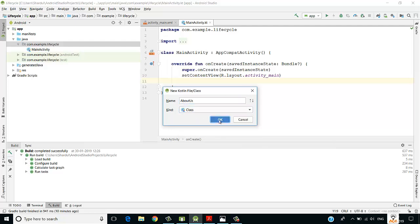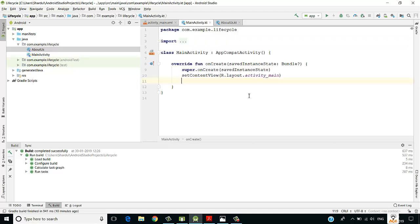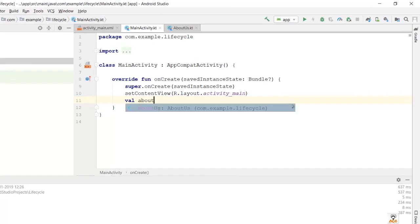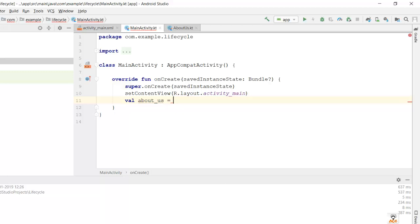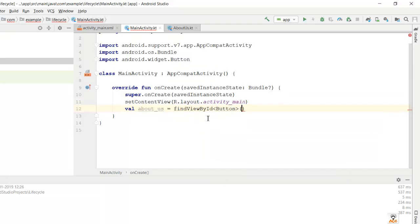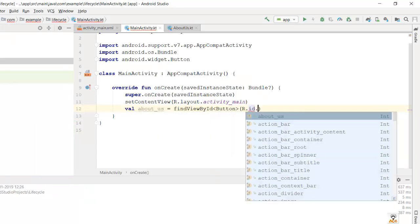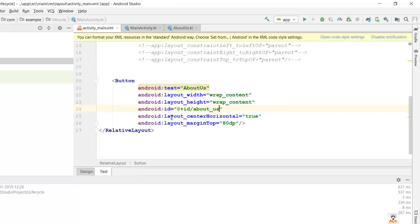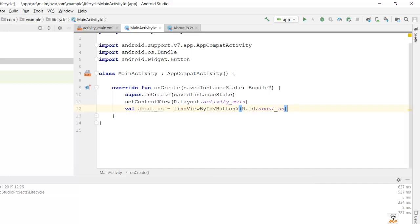This is my new AboutUs.kt file. Now I'll bind that button to a variable: var about_us = findViewByIdButton and the component ID is R.id.about_us — the ID I mentioned in the layout. Next I need to call the setOnClickListener method so that when the user clicks the button, we are redirected to AboutUs.kt.